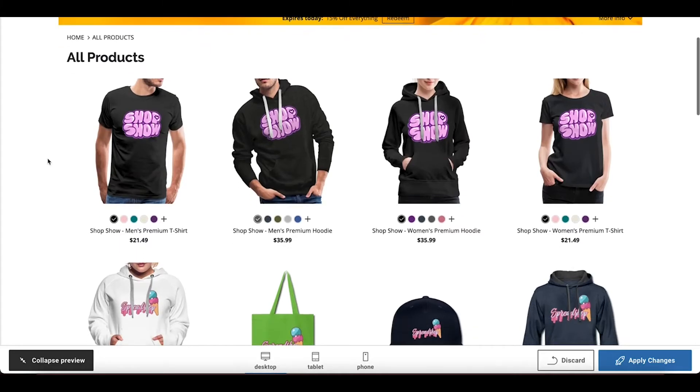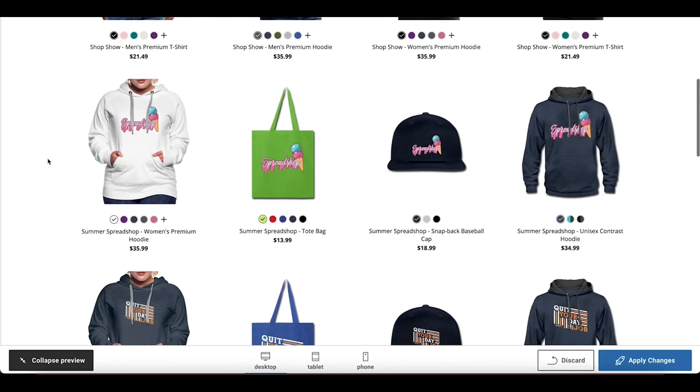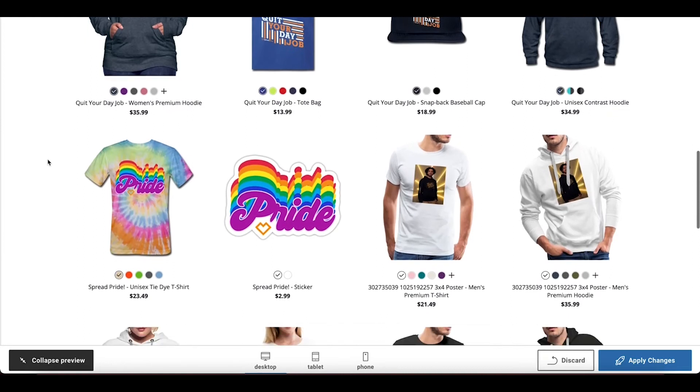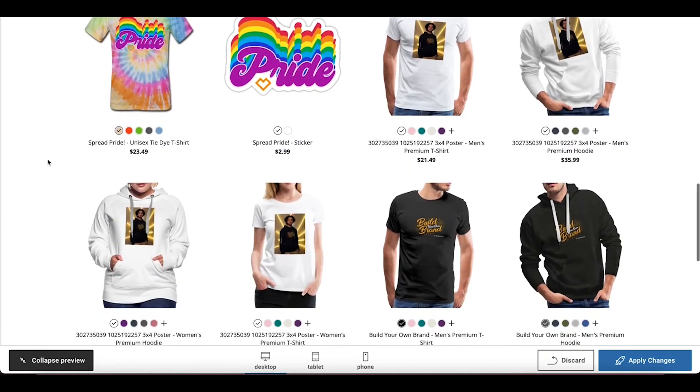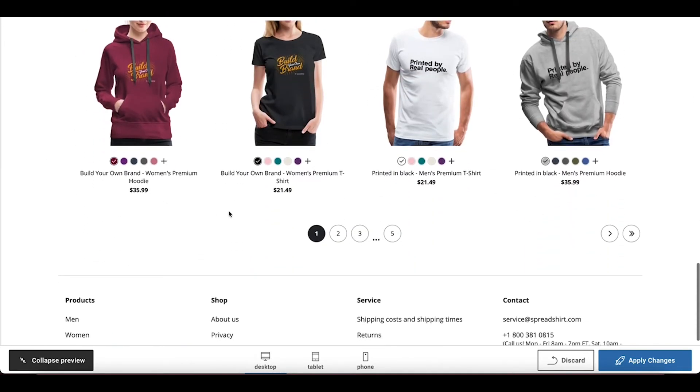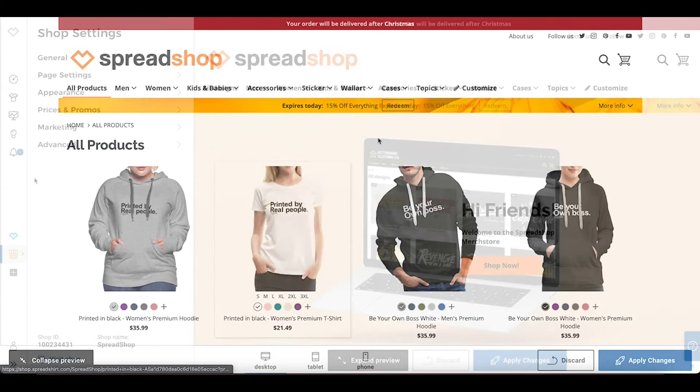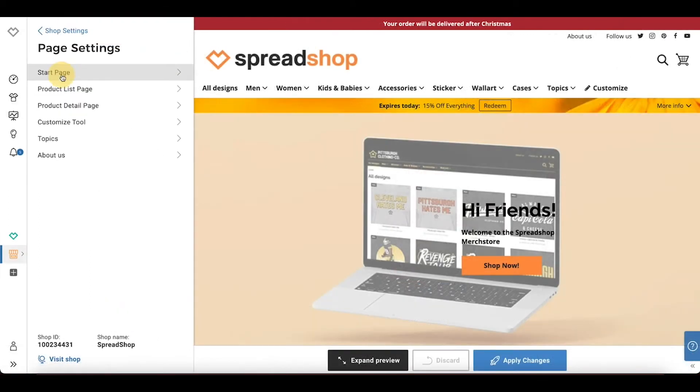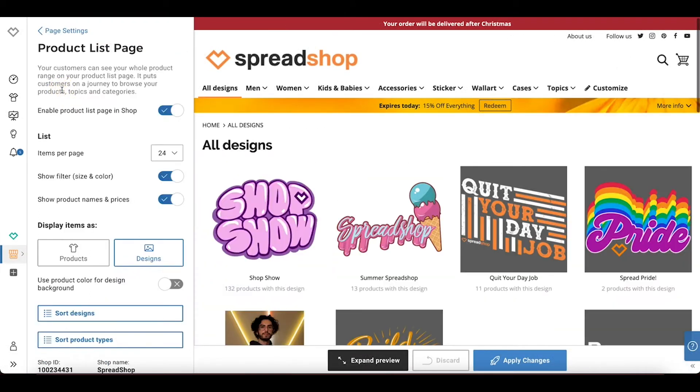Too many designs can be distracting and make it difficult for potential customers to navigate your shop. If you offer a large variety of designs, I would highly suggest the design view to make navigating your shop quick and easy. To activate this, navigate to page settings, product list page, display items as designs.